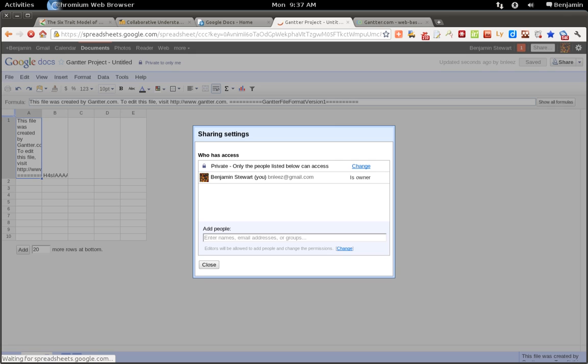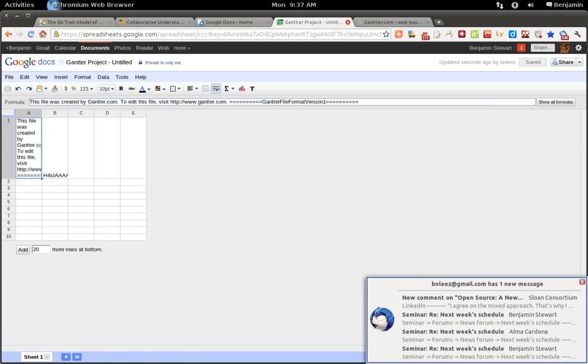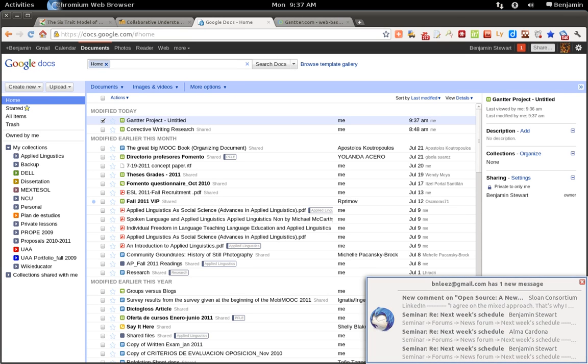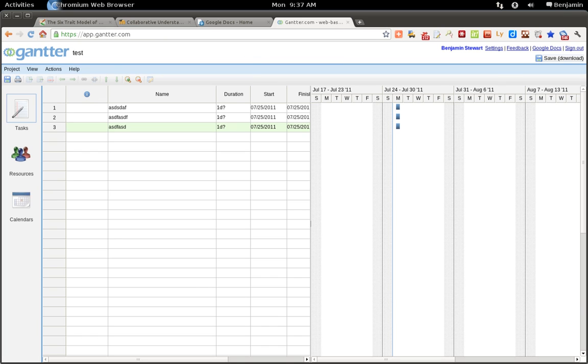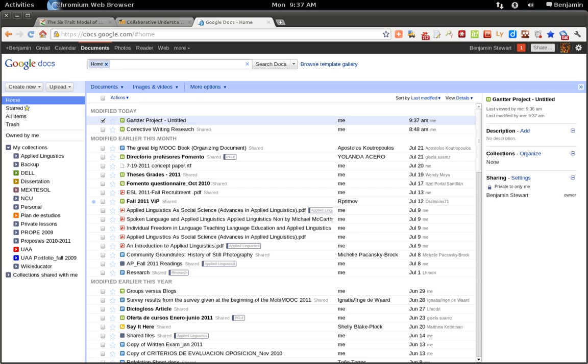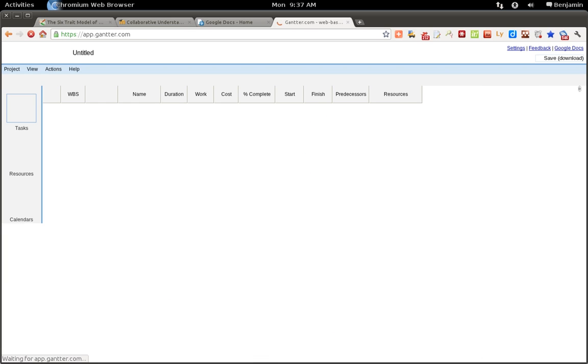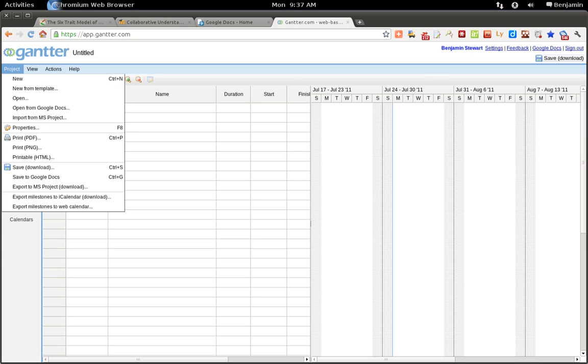Now I've got another file that I already have opened, which is called Corrective Writing Research. If I close this and open up a new file, I can also open up Google Docs directly from Gantr.